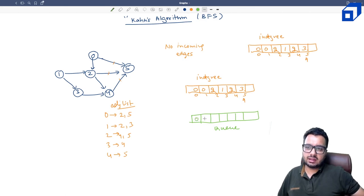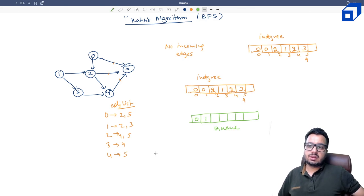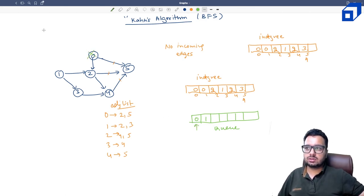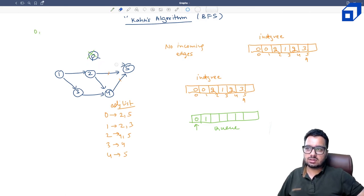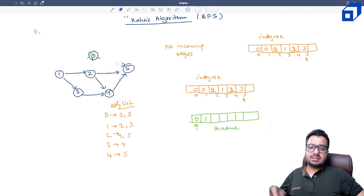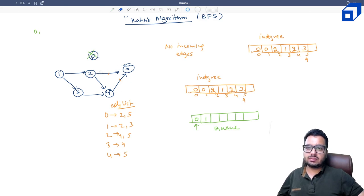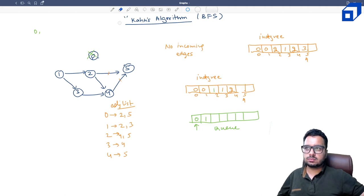Pop out node 0, execute it, and remove its outgoing edges. The in-degree of node 2 drops from 2 to 1, and in-degree of 5 drops from 3 to 2. Next pop node 1. In-degree of node 2 becomes zero — add it to the queue. In-degree of node 3 also becomes zero — add 3 to the queue as well.